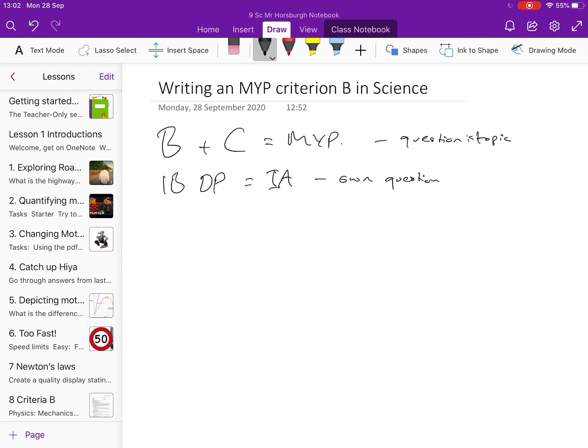The question is topic-related, designed to provide you with some teaching, some learning opportunity there. In the Diploma Programme, you pick any question you want from the entire Physics Programme or even related to the Physics Programme.